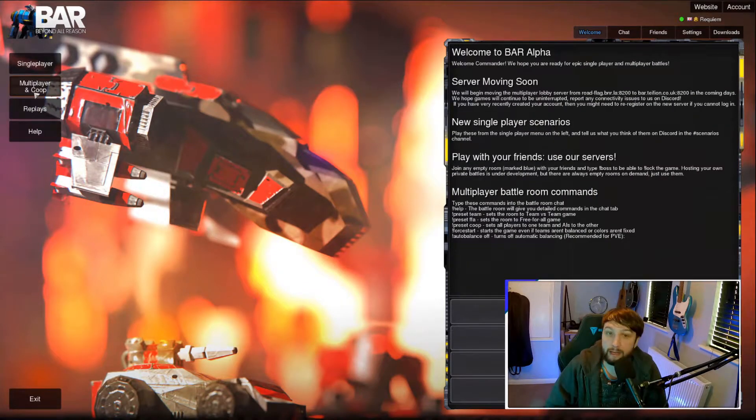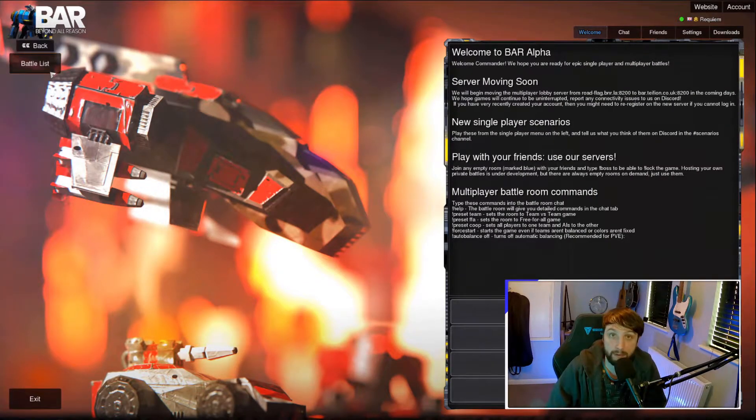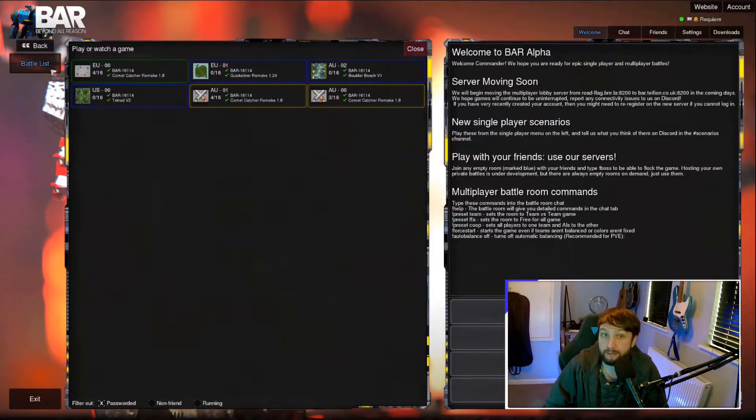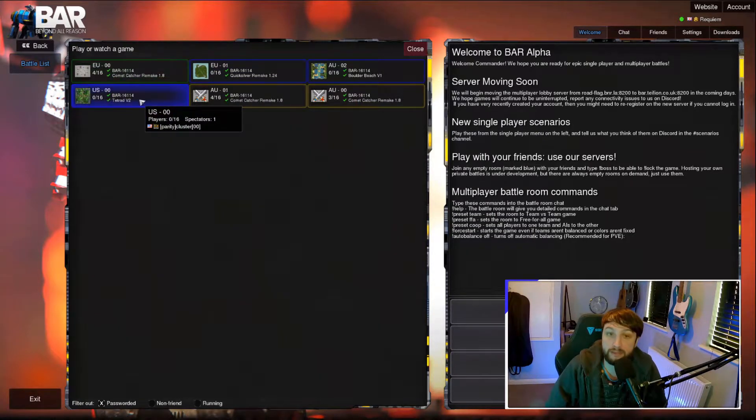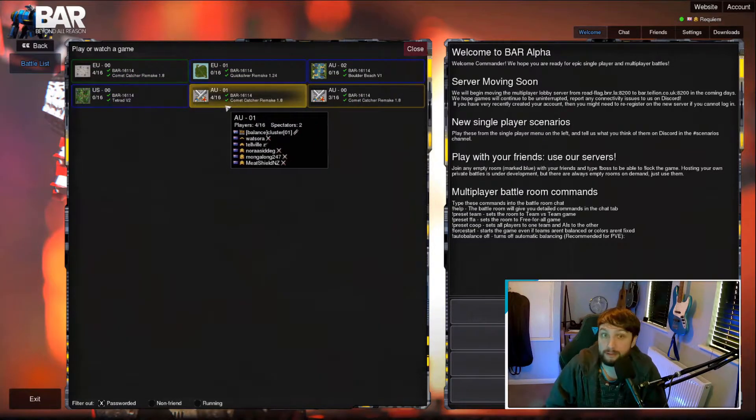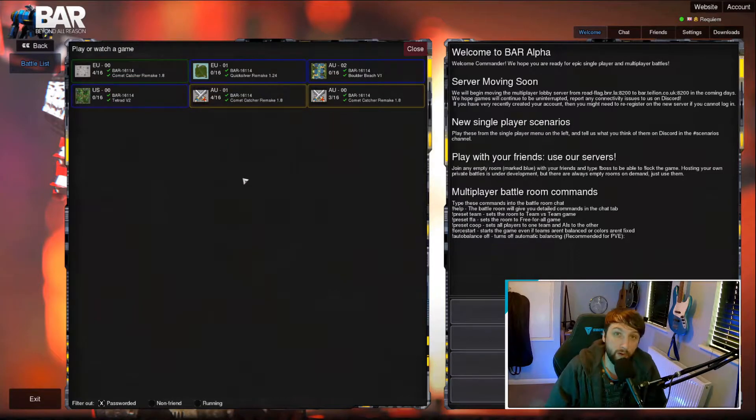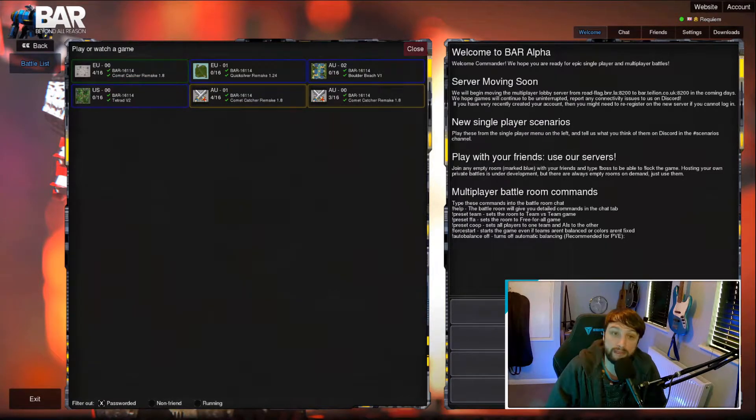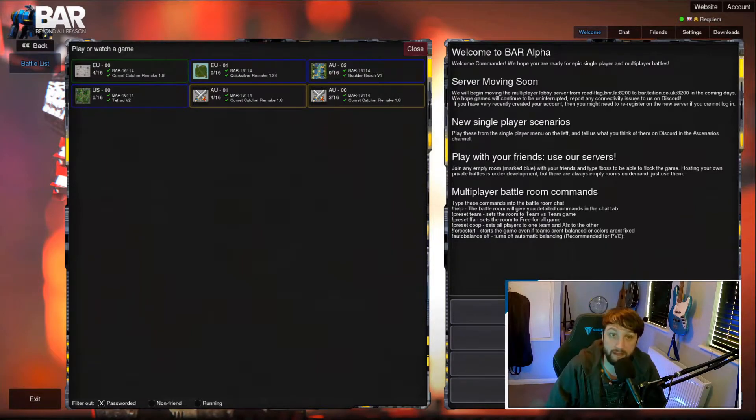To join a multiplayer game, select multiplayer and then battle list. Here you will see a bunch of lobbies that have different colors. Red means that the lobby is locked, yellow means that a game is in progress, blue means the lobby is empty, and green means the lobby has players in it but it's not yet started.